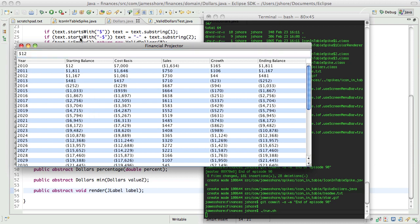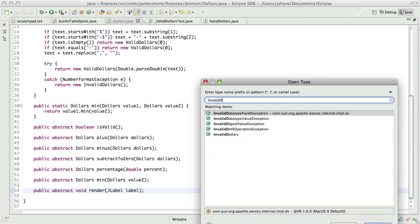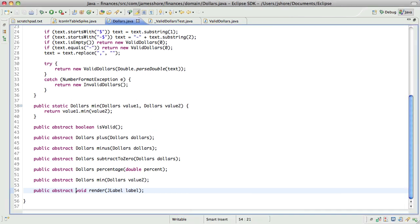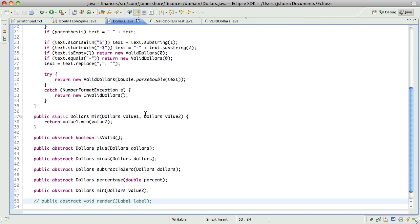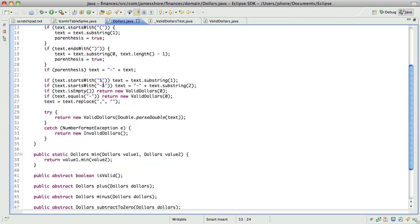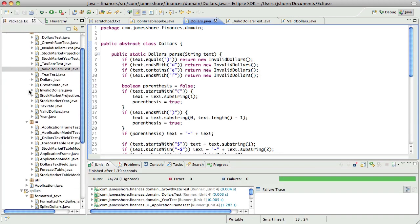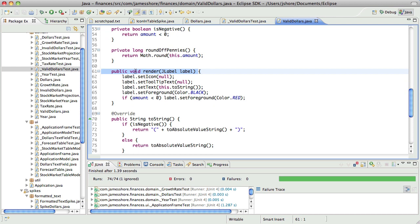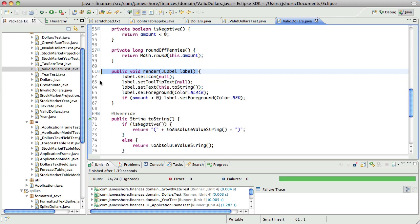Also, invalid dollars doesn't have it yet. Before we put this here, let's do invalid dollars. Invalid dollars is a little trickier because we want to do icons for it. Let me just do a quick spike to see if I'm on the right track. I'm not 100% sure that what I'm doing here is going to work. It looks right, but I'm not 100% sure, and I don't want to spend a lot of time going down this road until I've proven that concept.